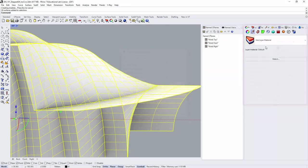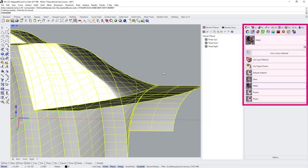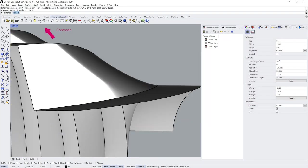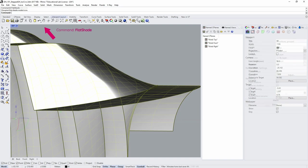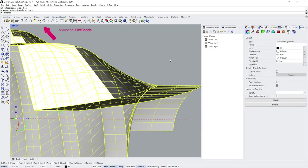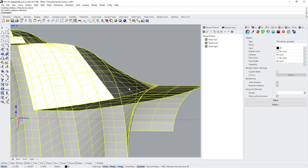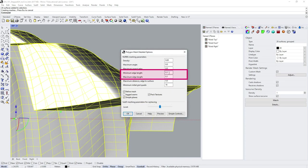You could also utilize the Flat Shade Mode to see the meshing better when experimenting with the settings. This could help set adequate meshing parameters, avoiding unnecessarily fine resolution.